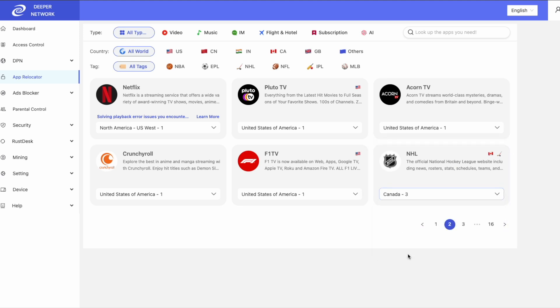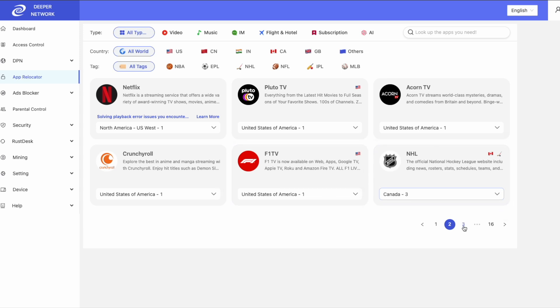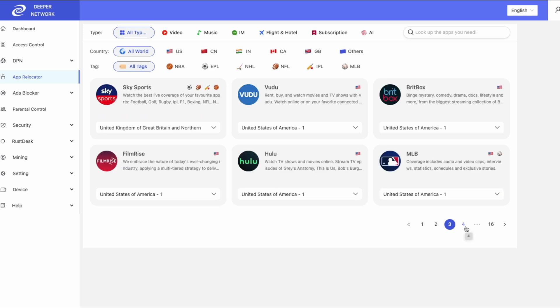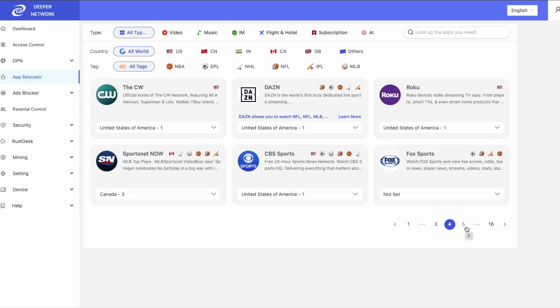Make sure you go through all 16 pages of the App Relocator and assign each service a destination. Also, check back often as we constantly update App Relocator.